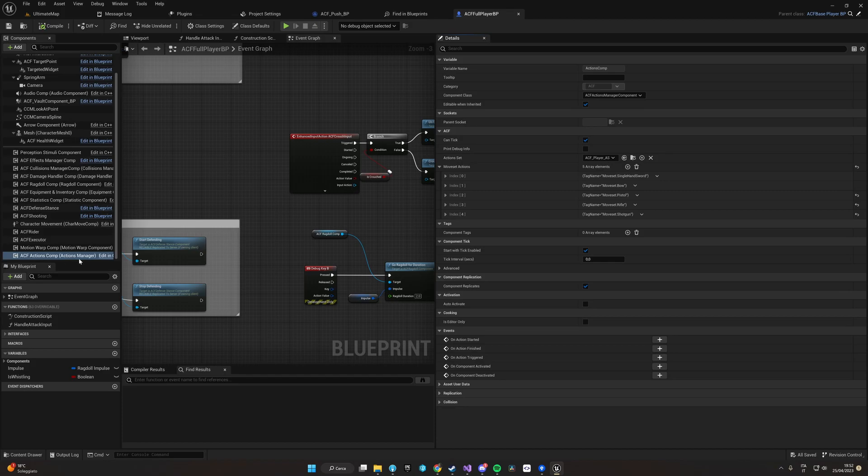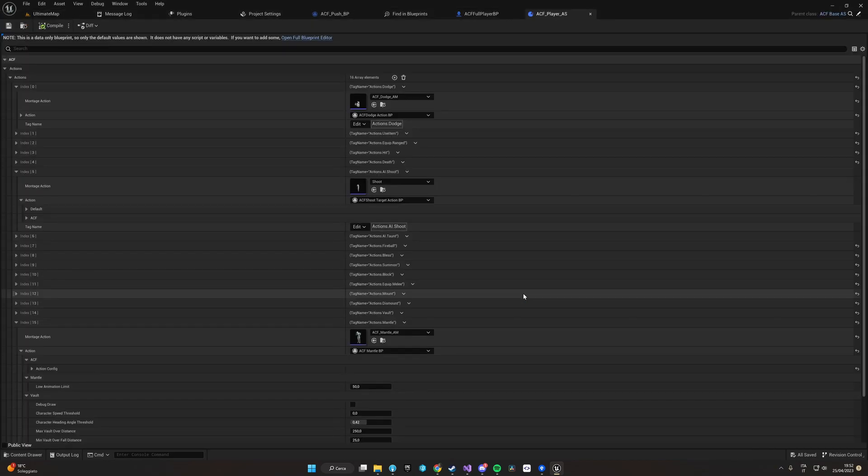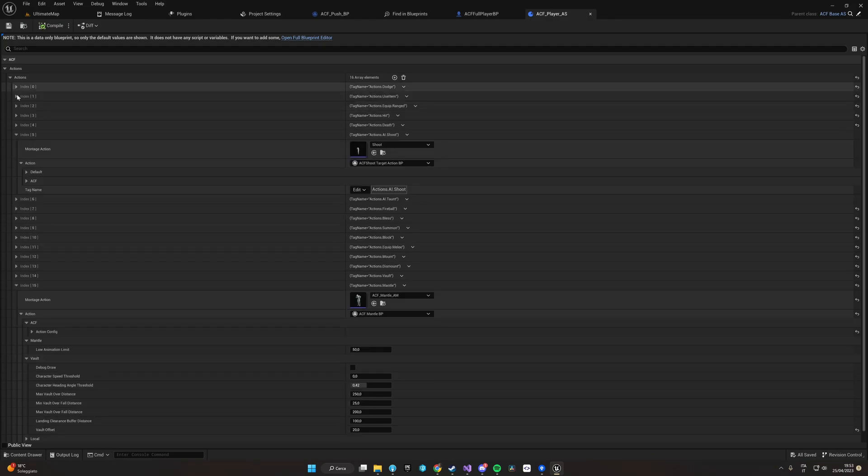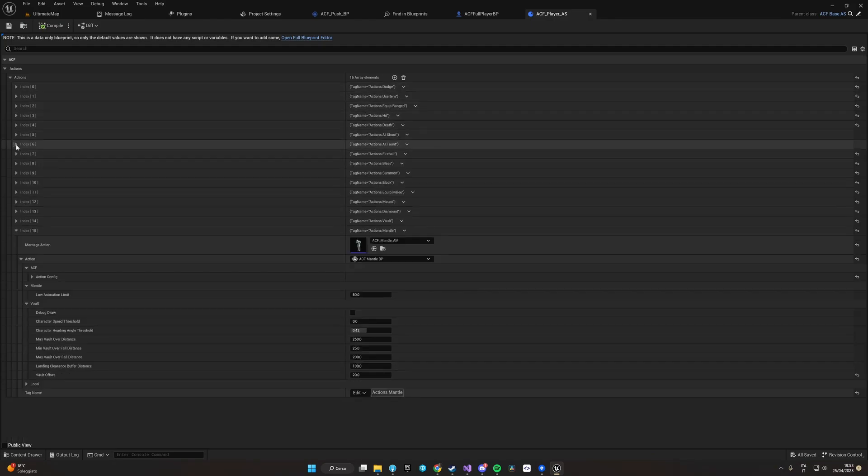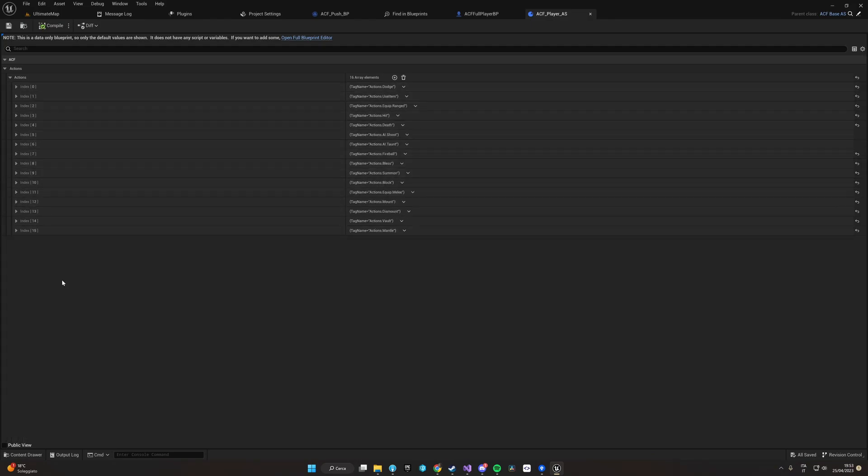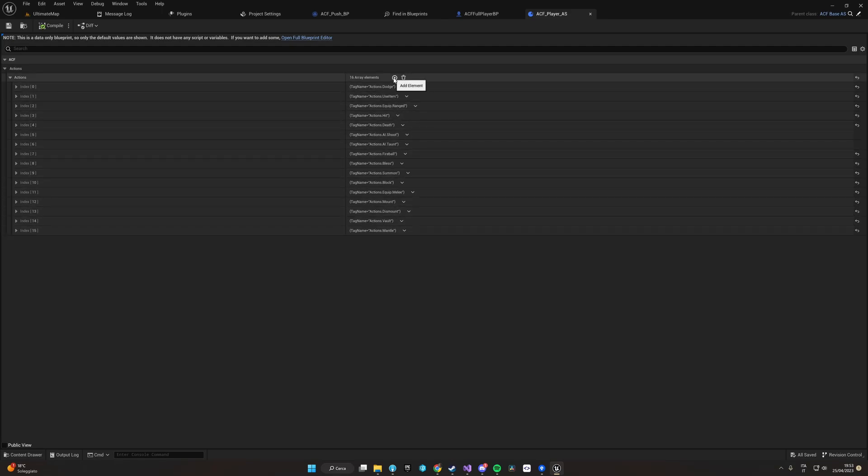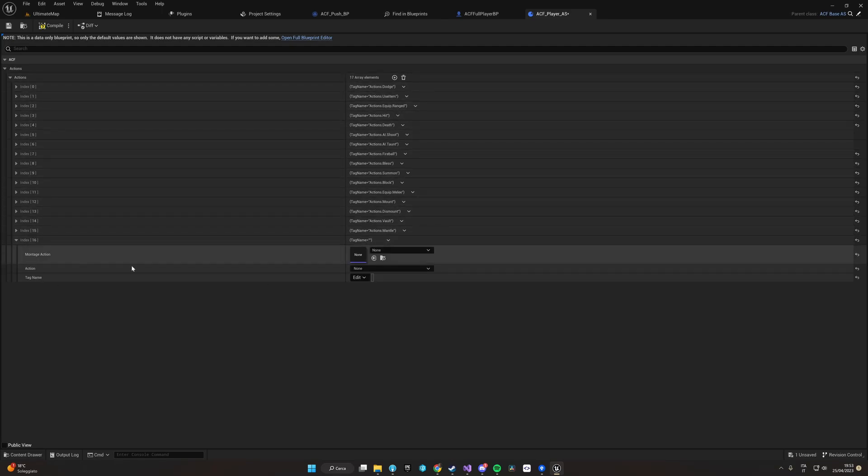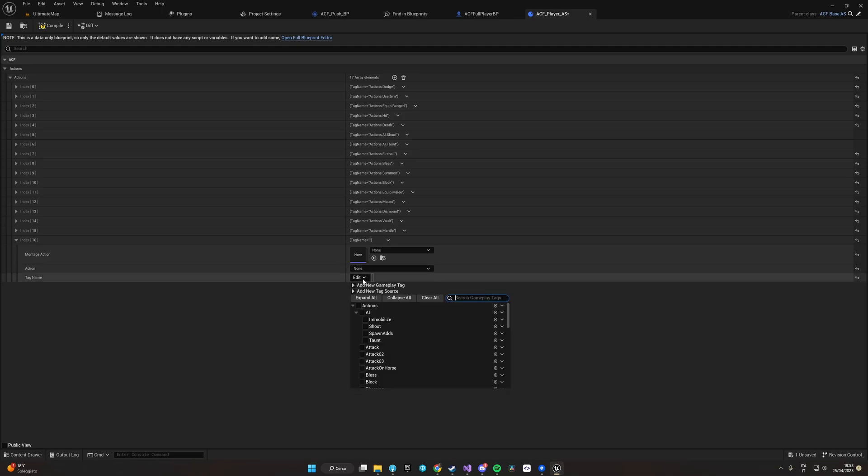Inside the action set we have all the list of actions that this character can perform, and we are just going to add the new one. We can just add the new tag Actions Powers Push.